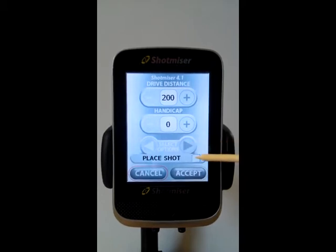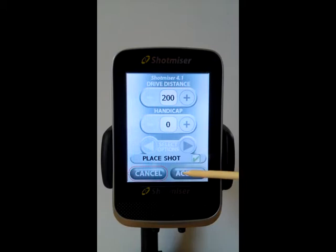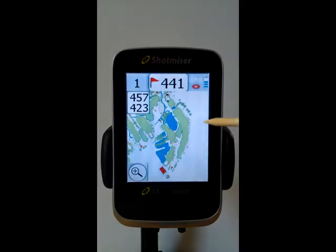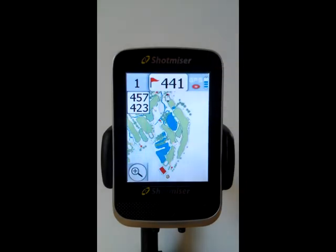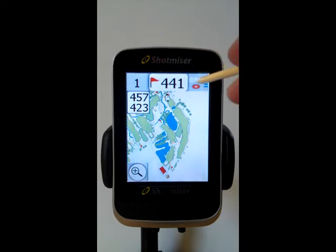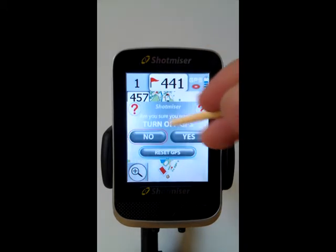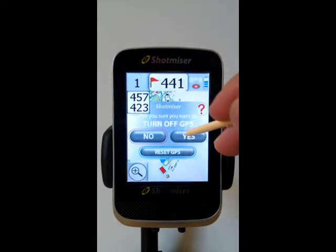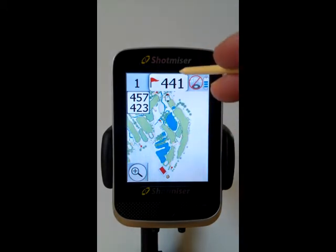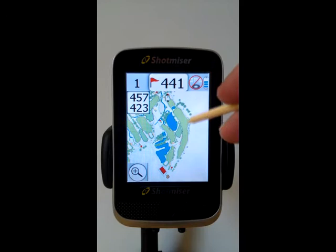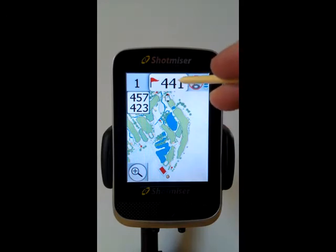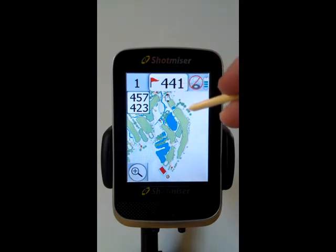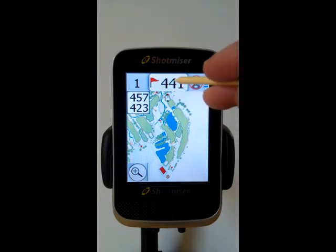So Place Shot — put a tick in there and accept those. Now as we place shots around the course, you'll see a new box appear that allows us to pick where exactly it is that the ball has landed.